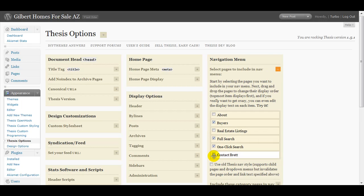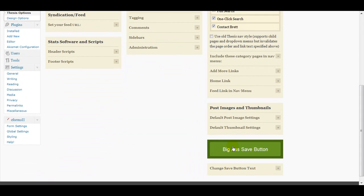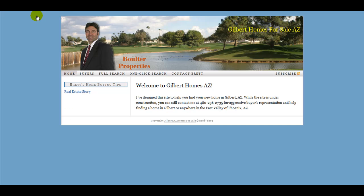And as you can see, the contact us form I created won't show until I save it. So I clicked it here and then click the save button and there's contact Brett.